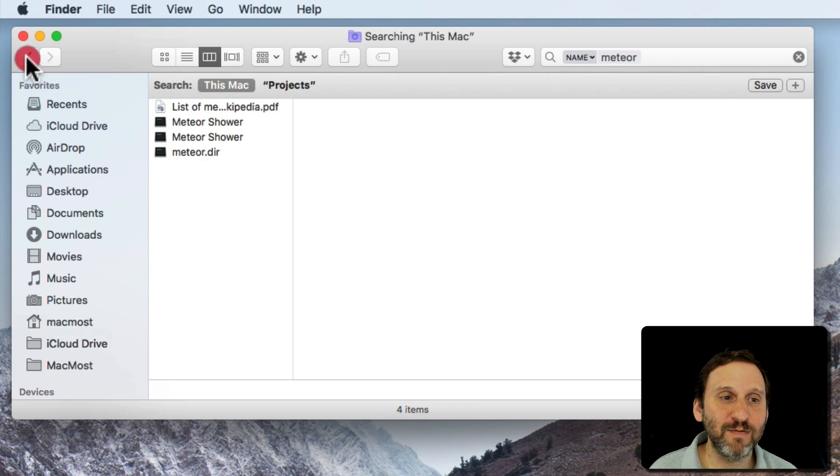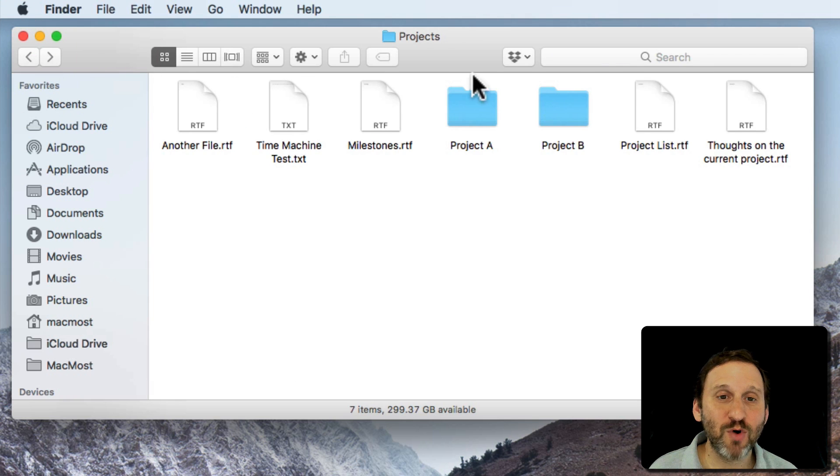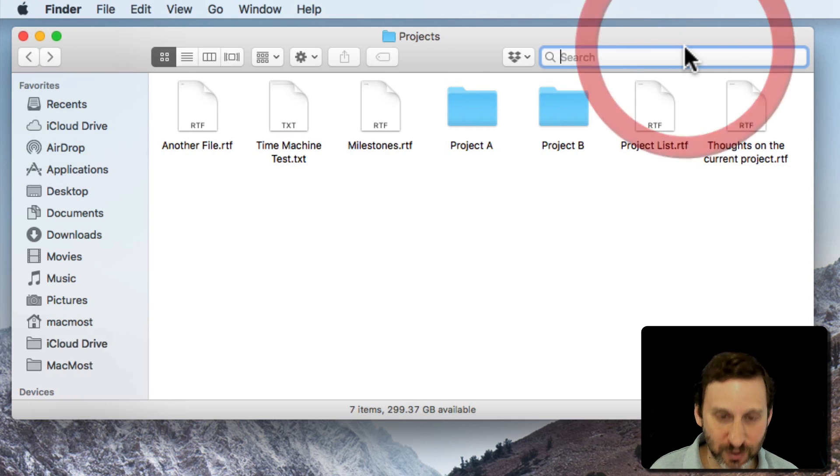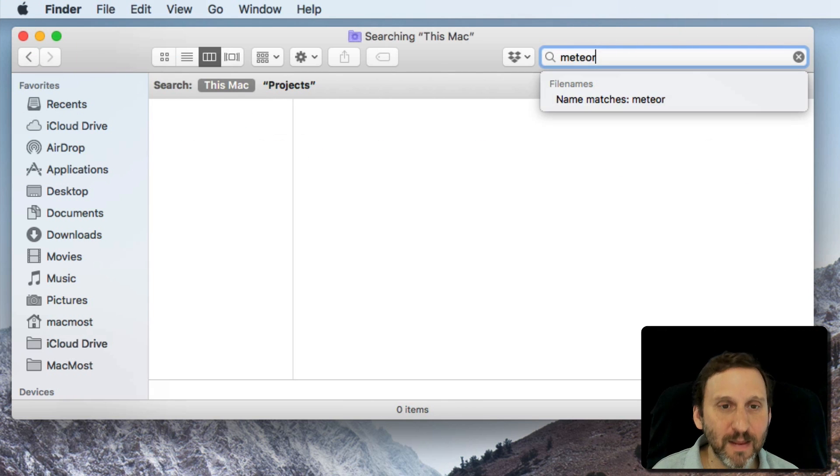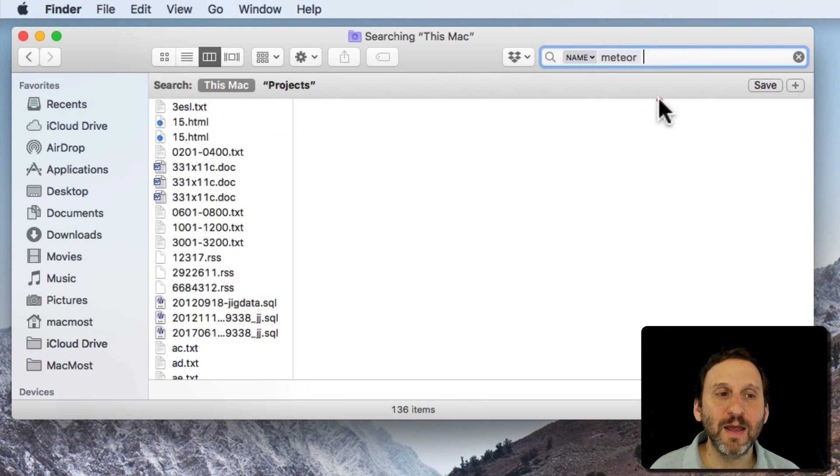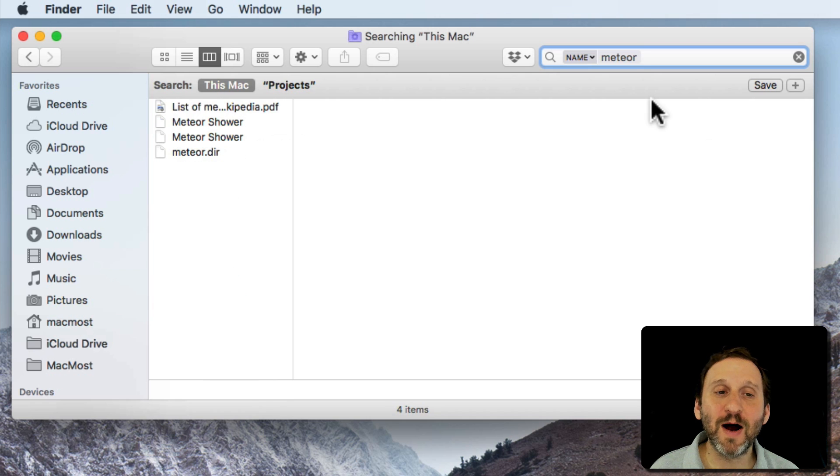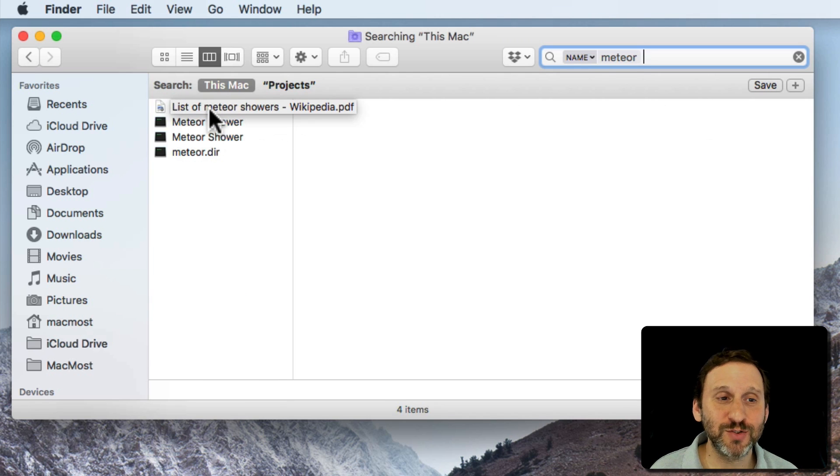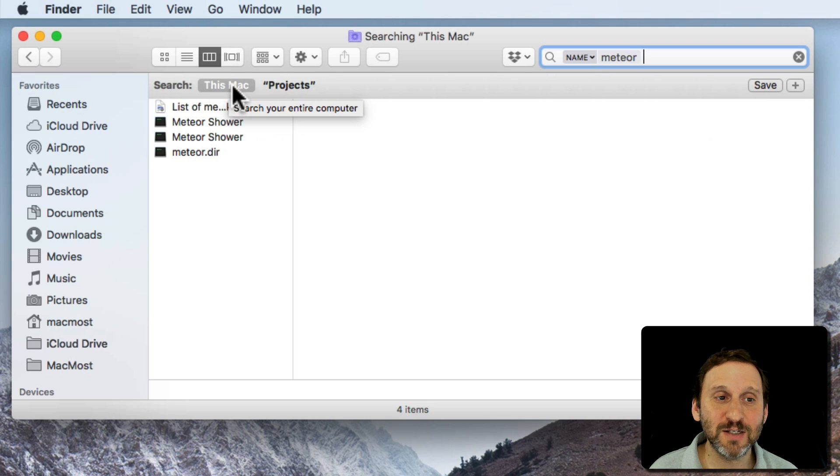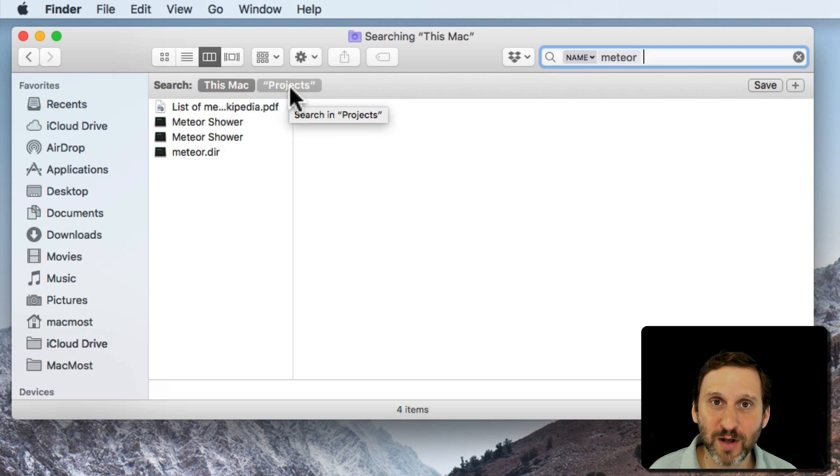Now it doesn't matter if I'm in this projects file and I search for Meteor, it will find that file even though I started out the search in the projects folder. This Mac is selected rather than Projects, the name of the folder.